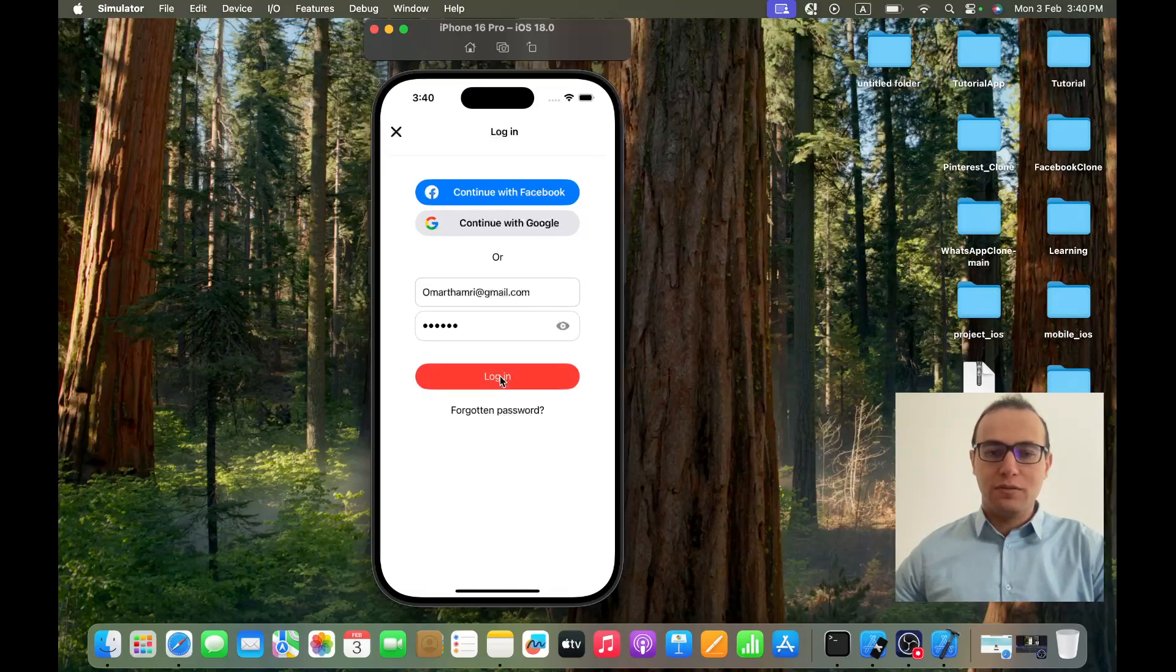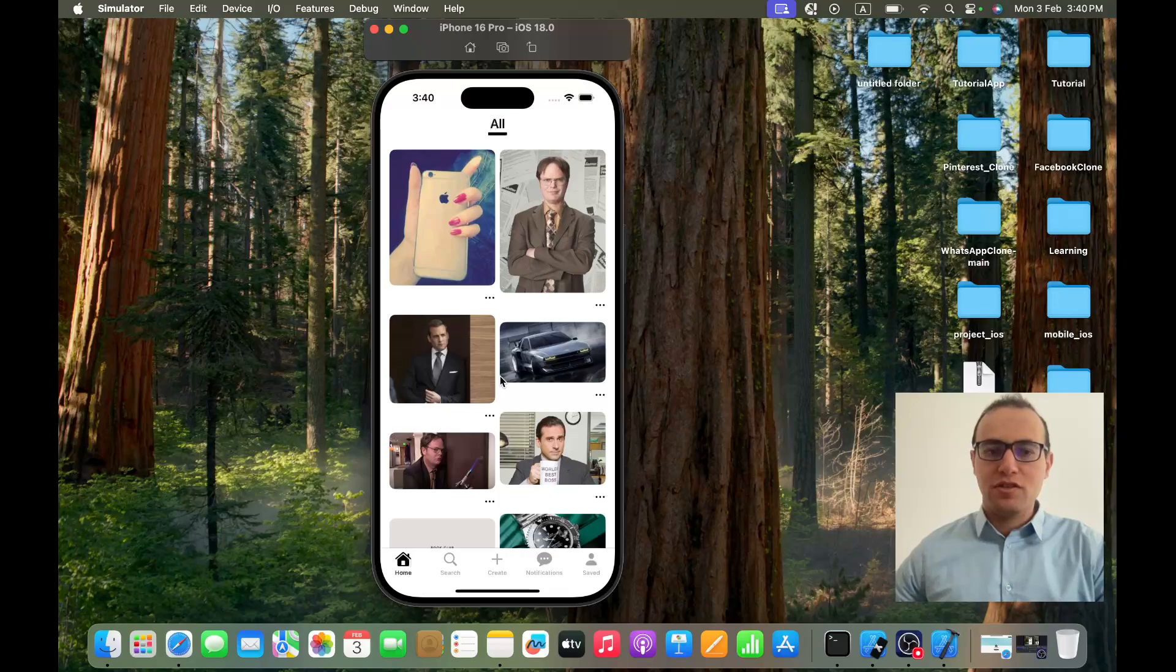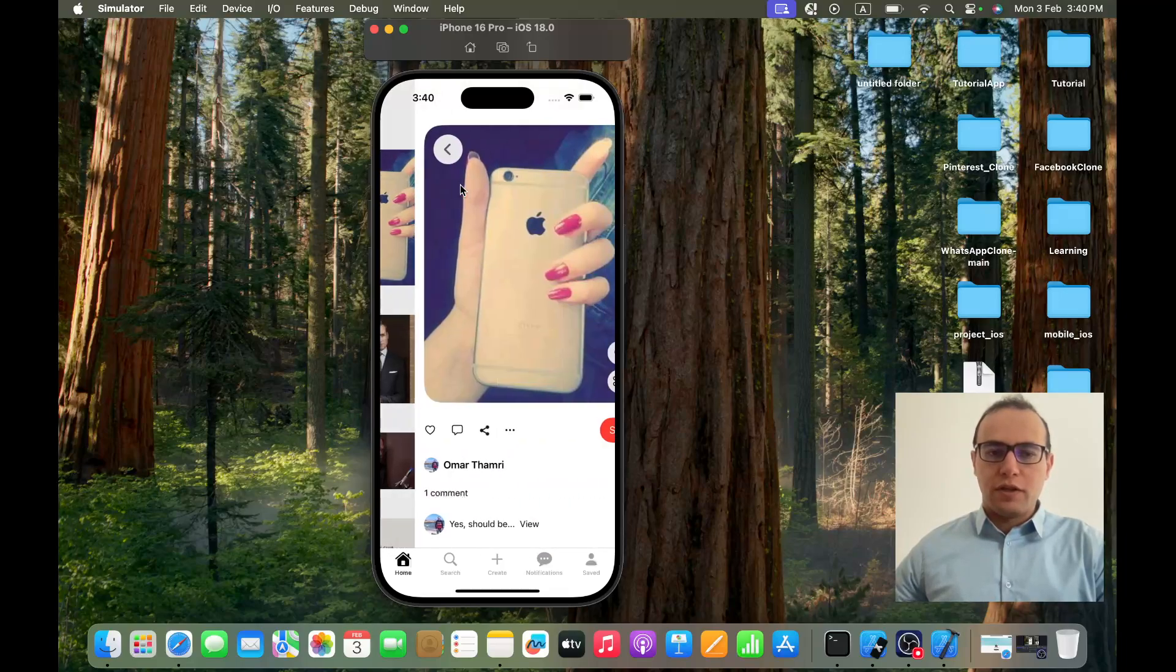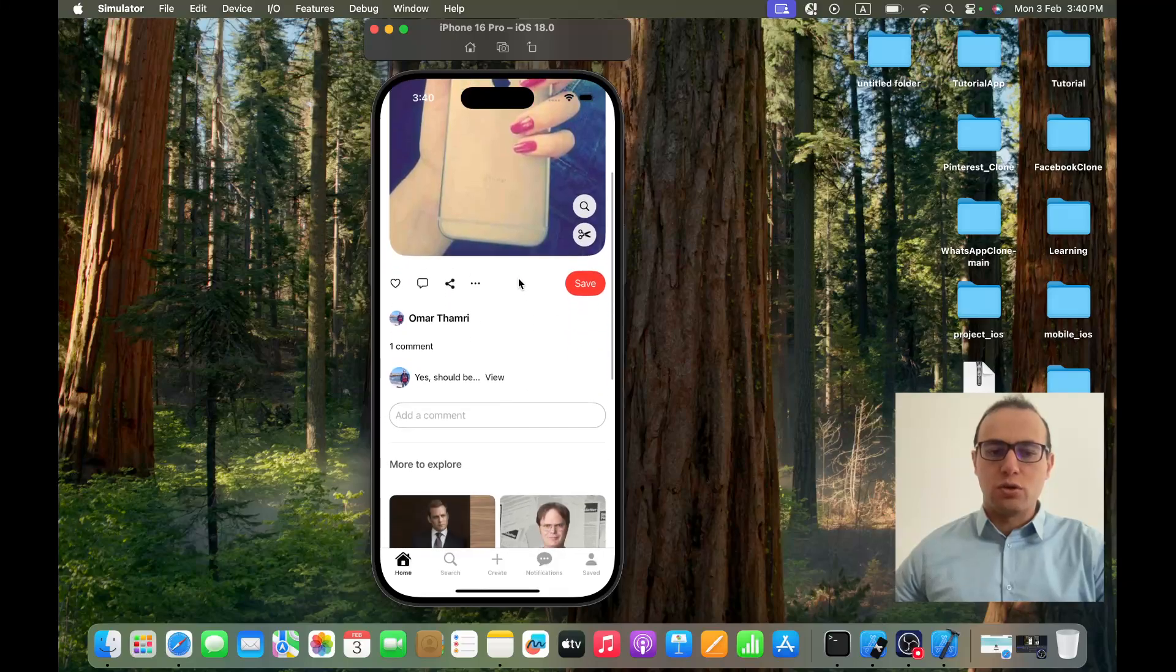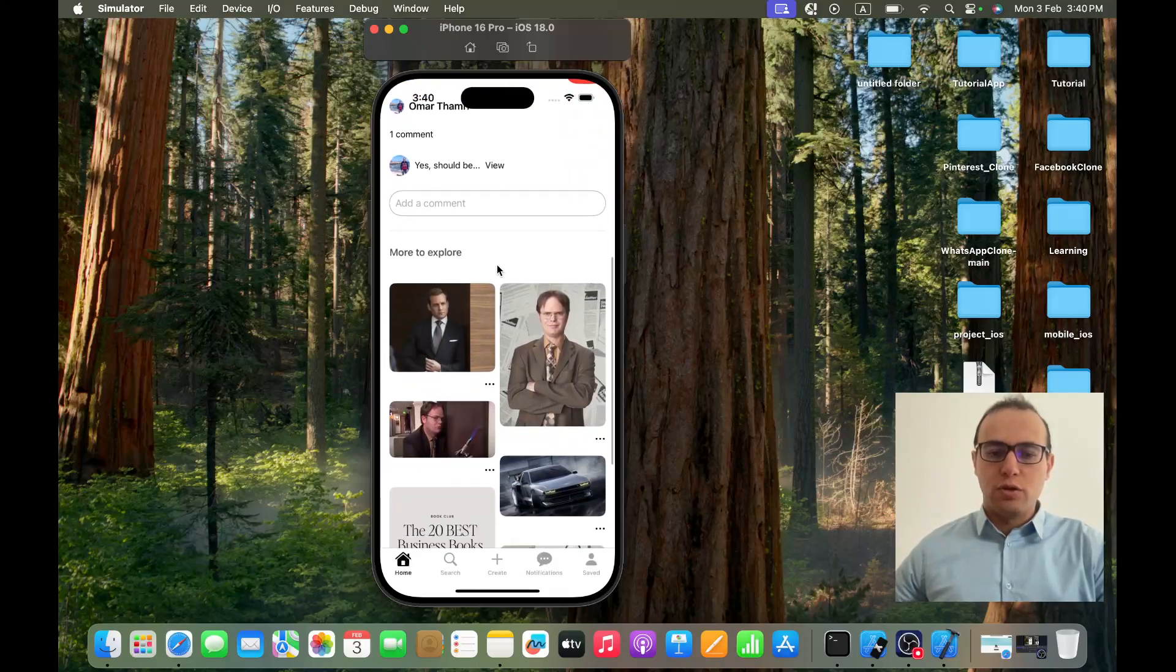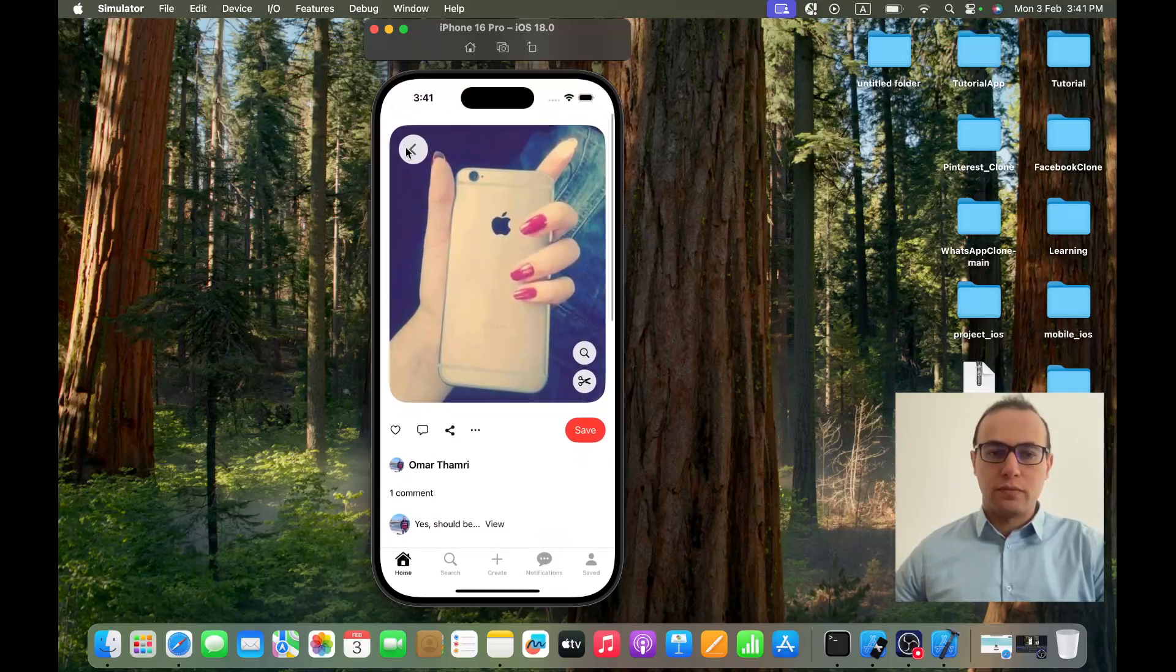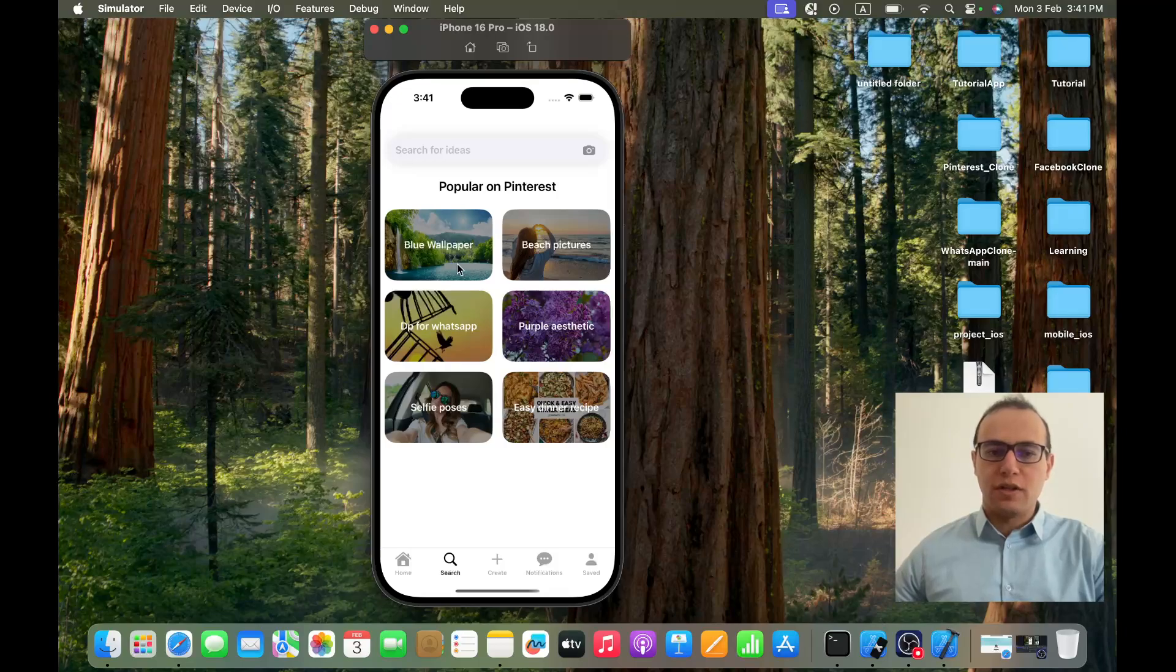If I click on login I find myself logged in, and I can see the different pins out there. If I click on one of them you can see I can see who created it. If there is a comment I can see more to explore. In the search you can see popular on Pinterest - beach picture, blue wallpaper, etc.